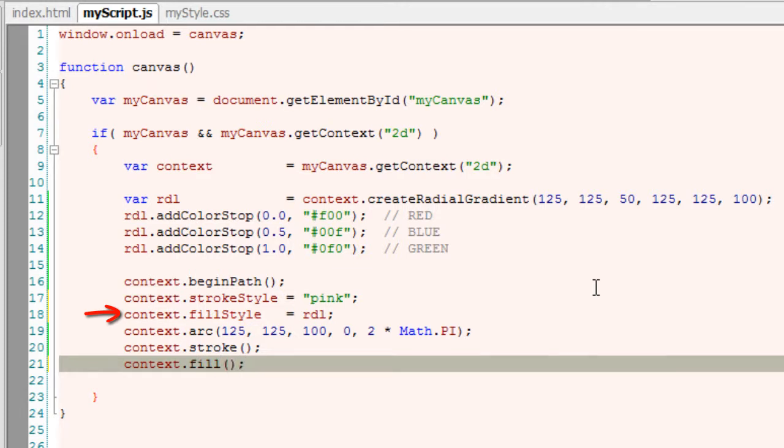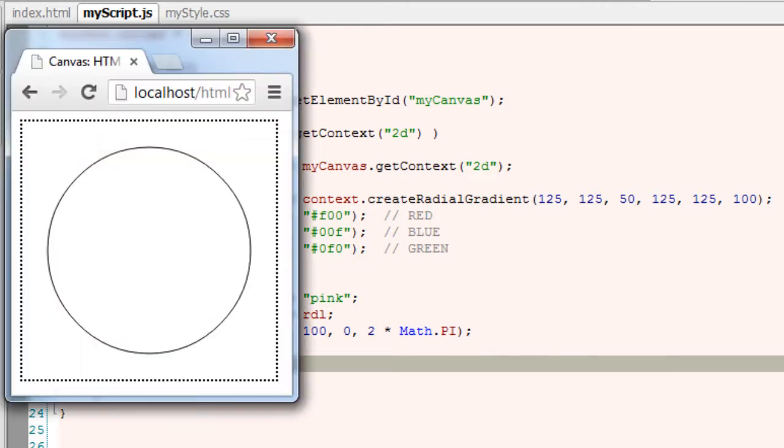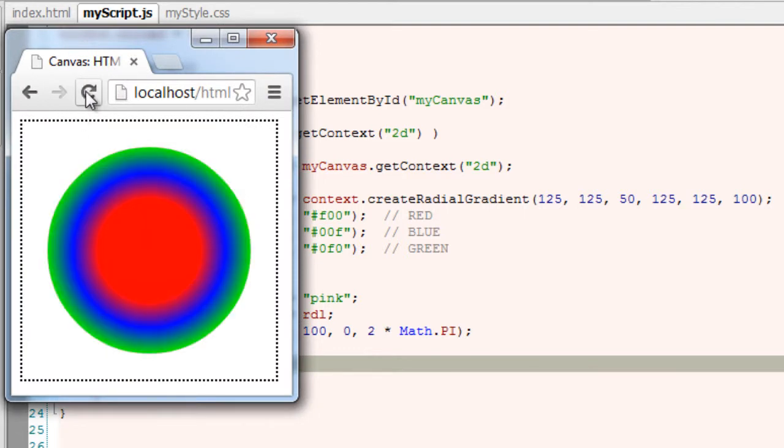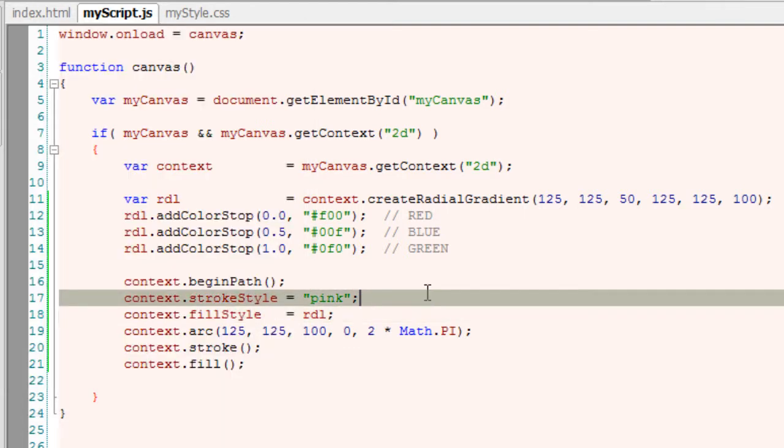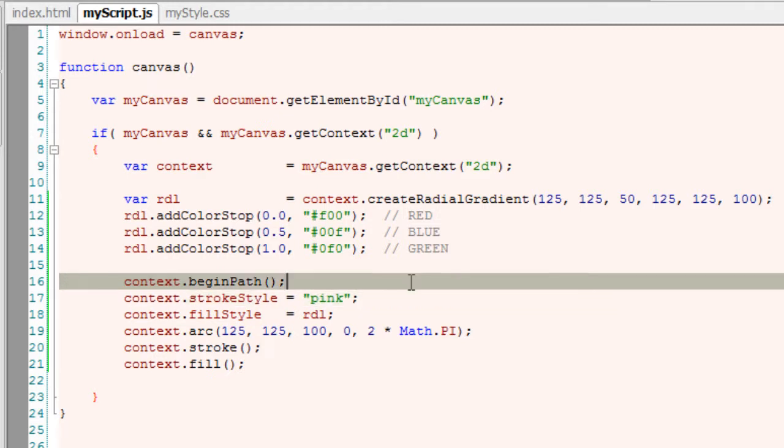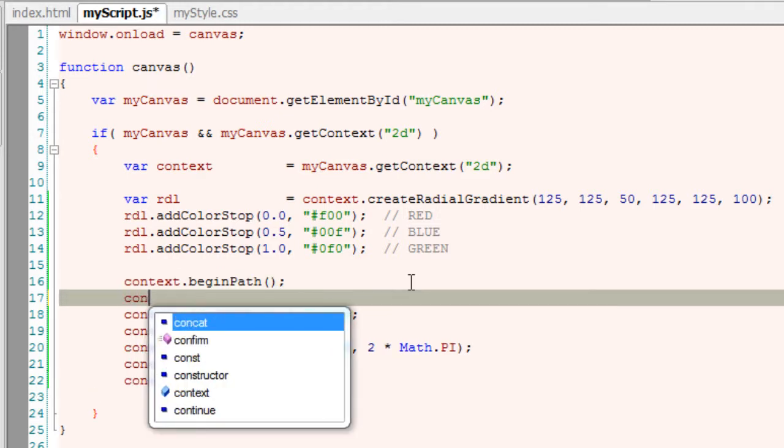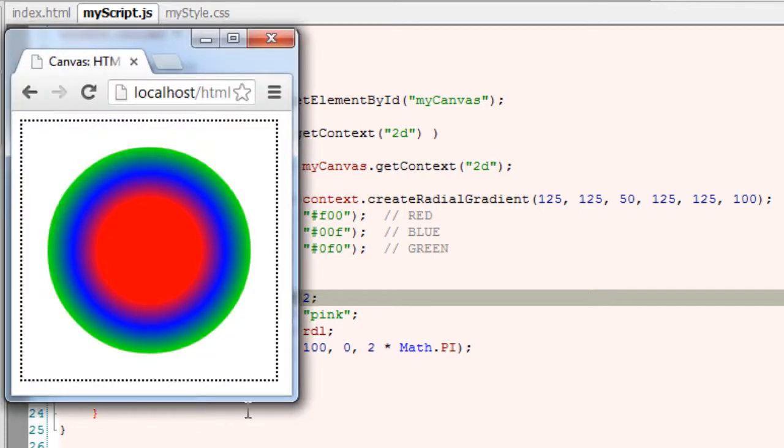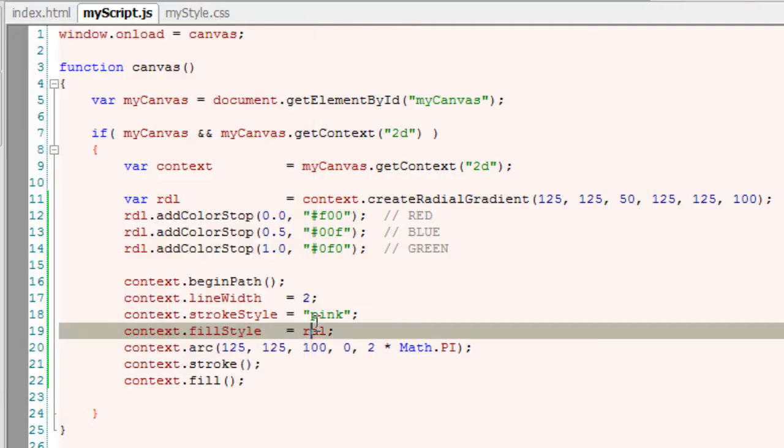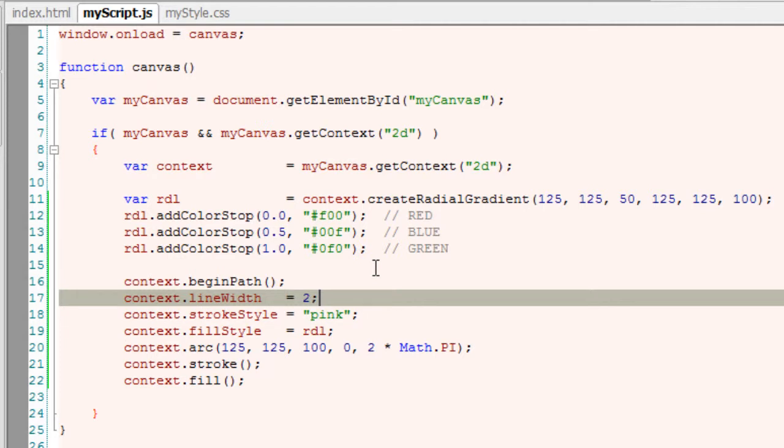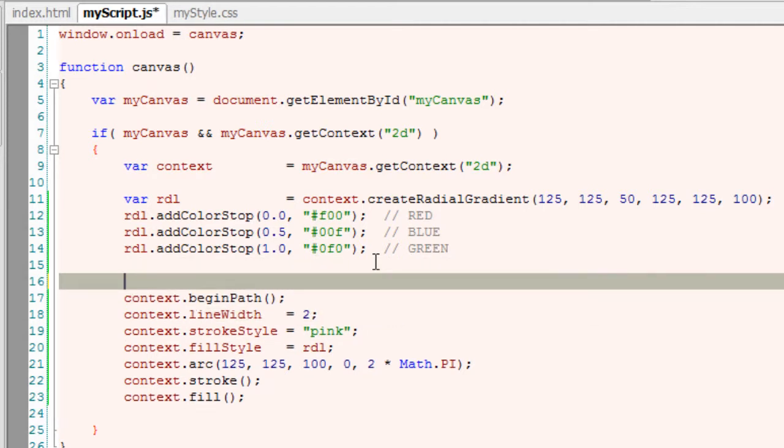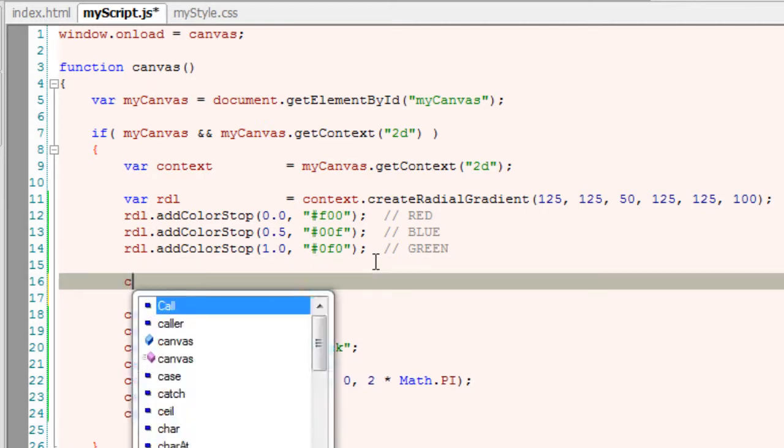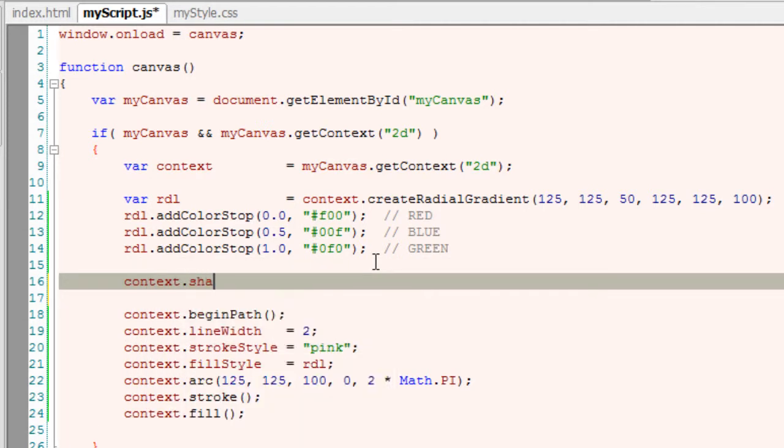OK, this is radial gradient. Let me increase the line width here to 2 pixels. By default it's 1 pixel, so I'm increasing its width by one more pixel. We also know how to draw shadow, so let me add a shadow color which is black and a shadow blur of 10.